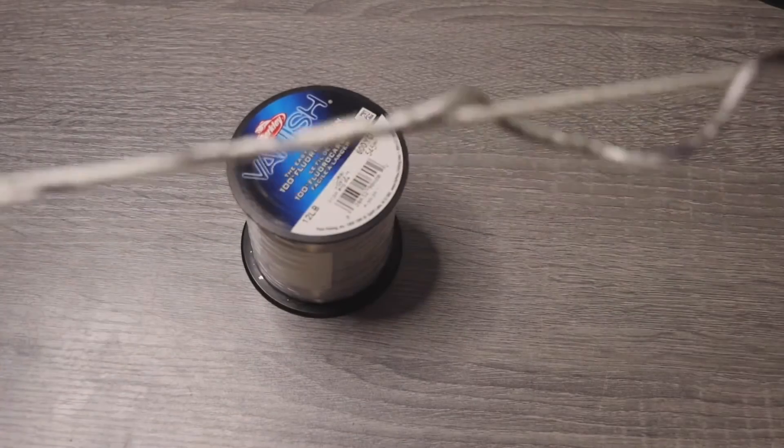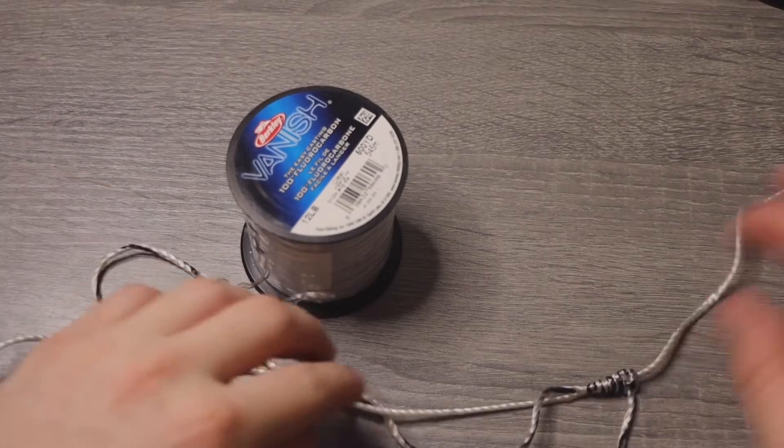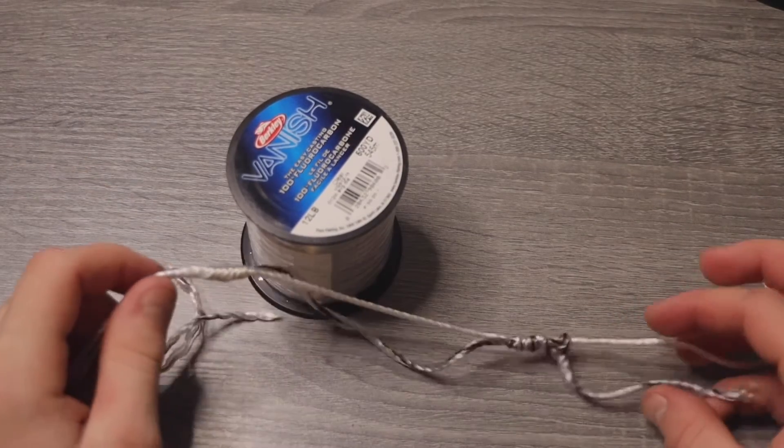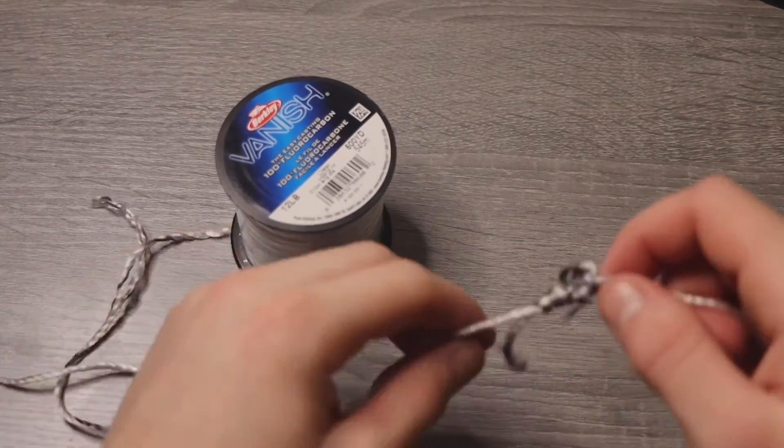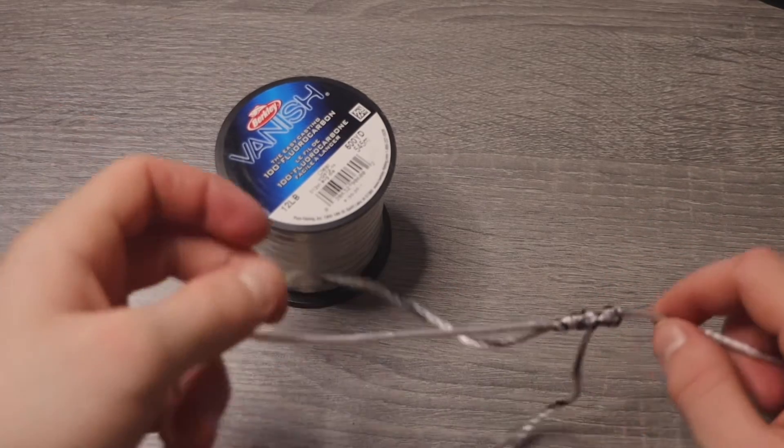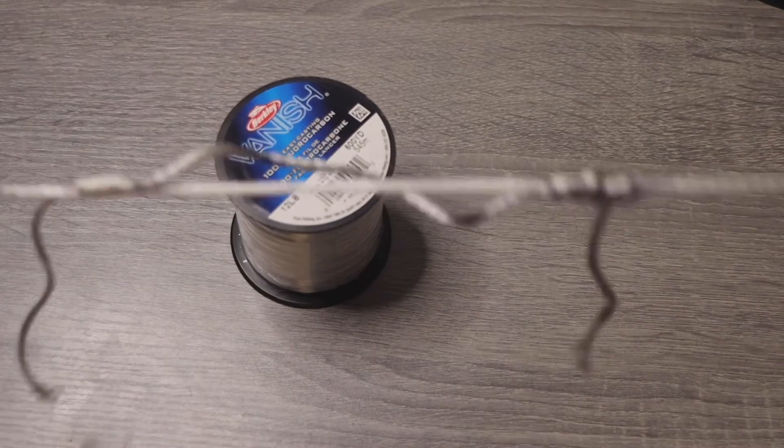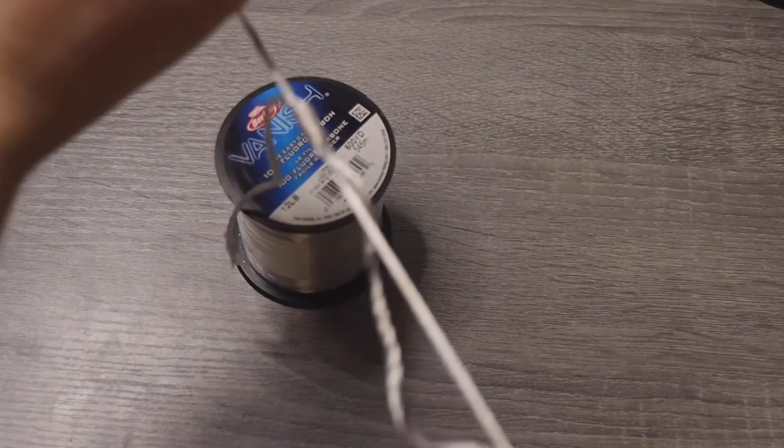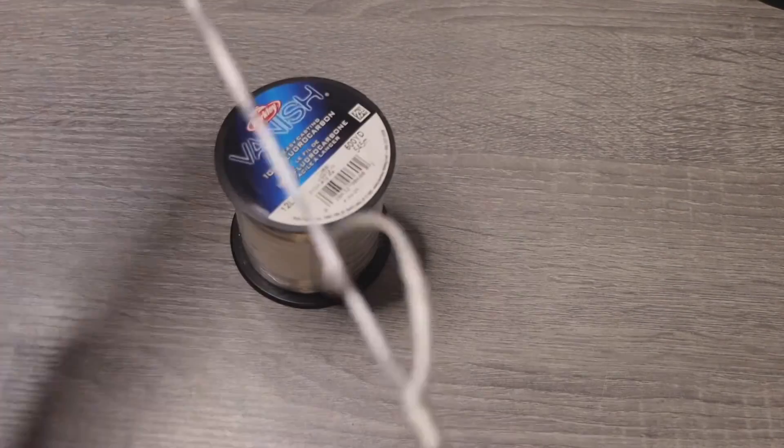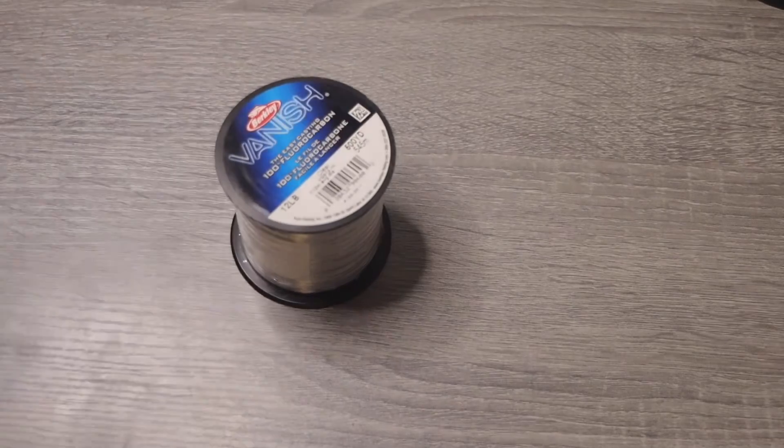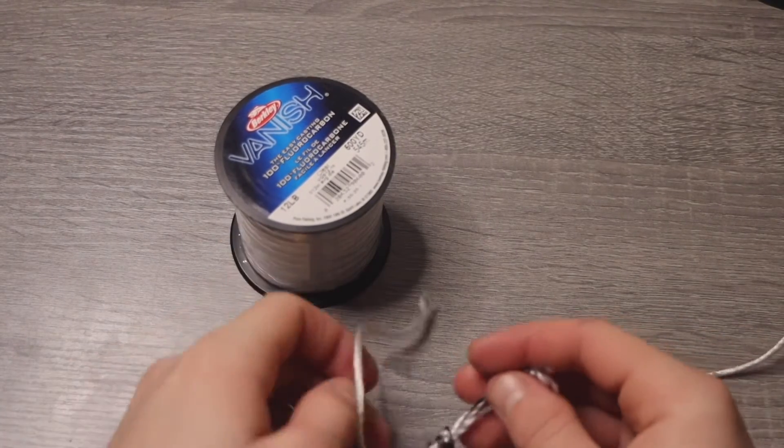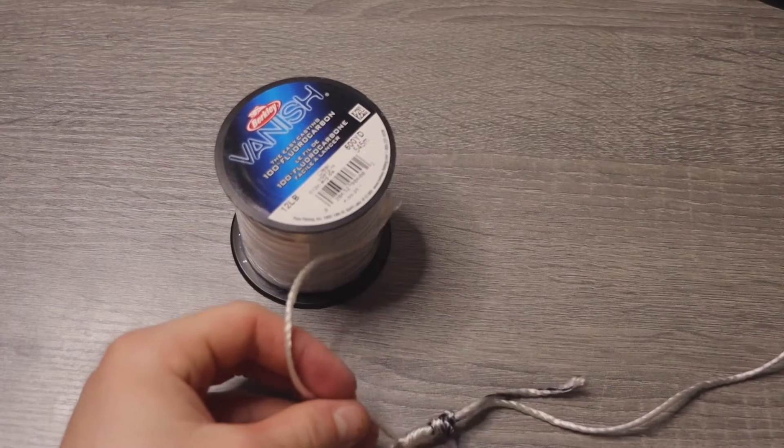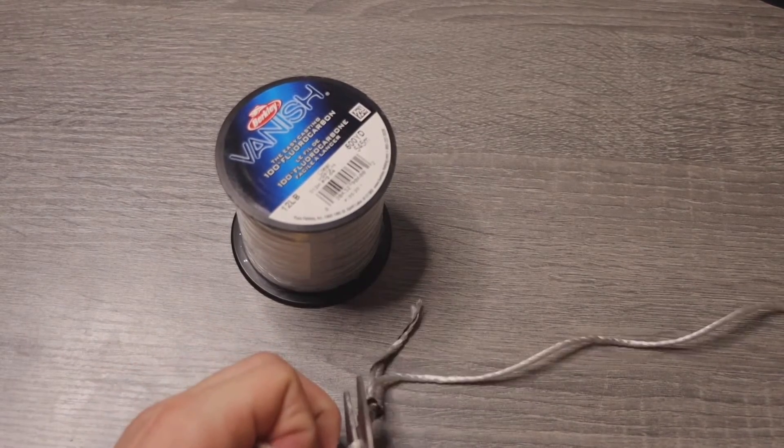Alright, so what you have here is you have two knots now. So pretty much you're done, but you're going to take your leader material and your braided line and you're just going to pull them together slowly. And if you want, you can put spit on it. And there you go. So that is your knot. Now you're going to take these two tag ends and clip them off.